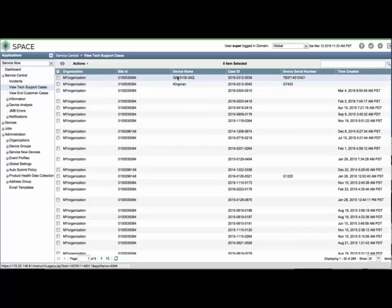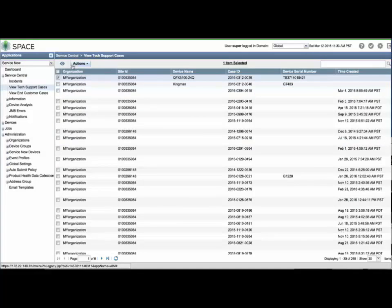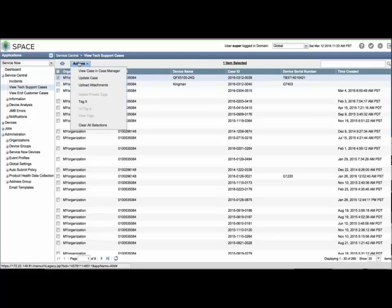You can also view the status of cases by clicking View Tech Support Cases from the menu. From this window, you can select a case, select Actions, and upload additional attachments, additional notes, and view the case directly in the Case Manager.